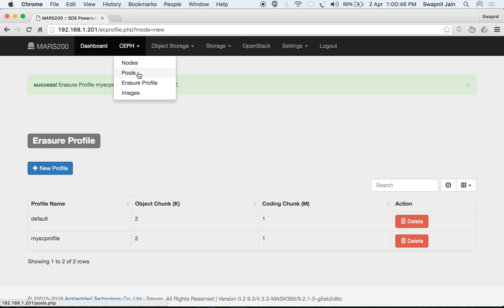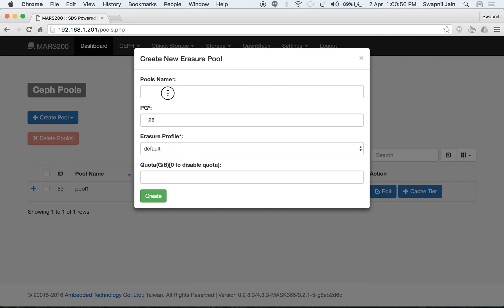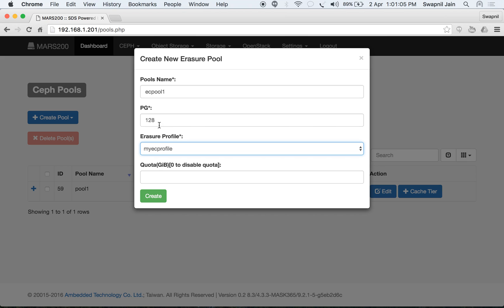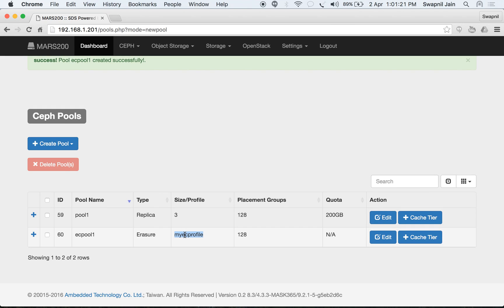Going back to pools, let's create a new erasure pool. Name it as 'EC pool 1', select the profile, and choose the quotas and placement groups, then click create. The erasure pool is created using 'my EC profile' with 128 placement groups.